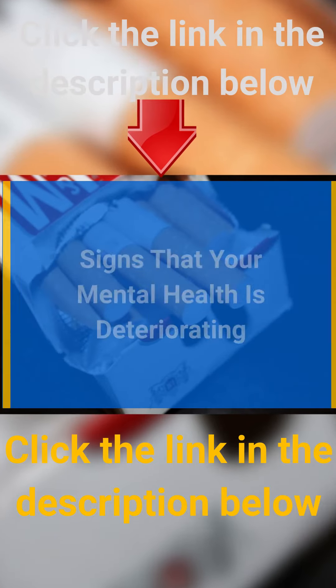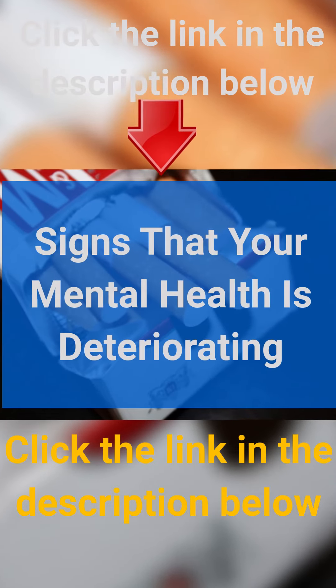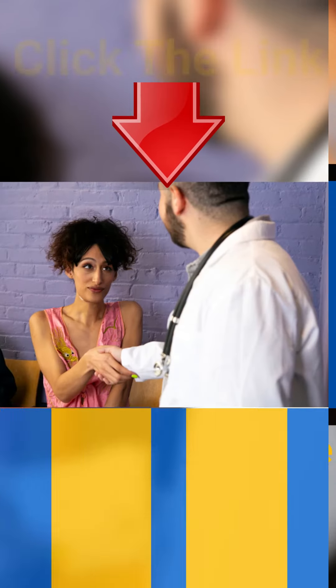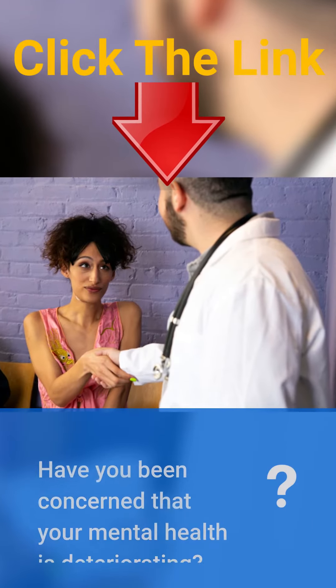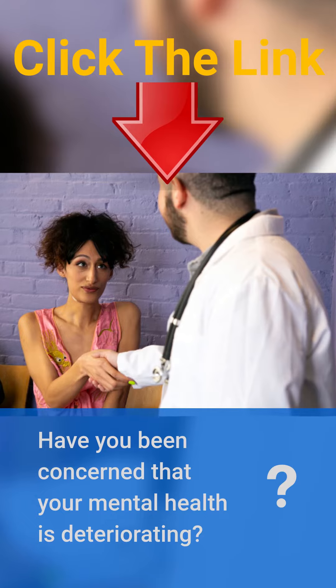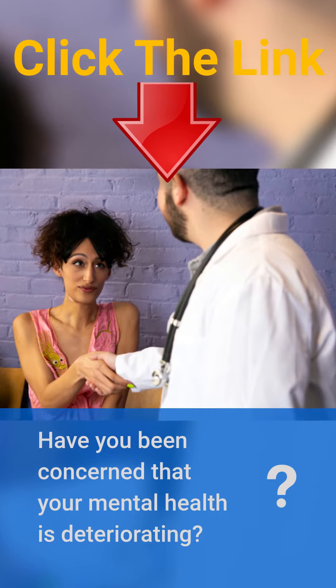Signs that your mental health is deteriorating. Have you been concerned that your mental health is deteriorating?